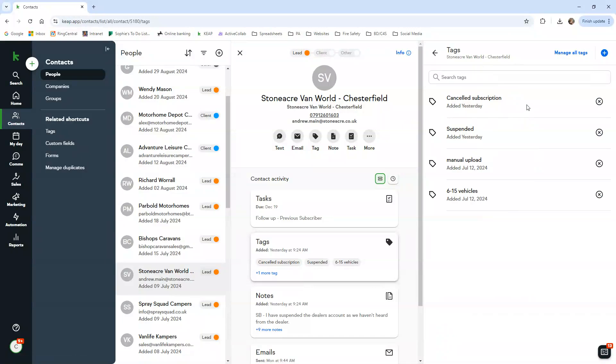If we go on to tags, they've got cancel subscriber and suspended. Cancel subscriber just means that they've canceled their account, but suspended means that we've actually suspended their advertising account. For example, some dealers when they cancel they have about a couple of days left on their subscription, so we don't suspend their account yet.